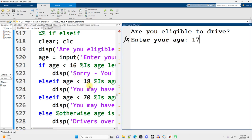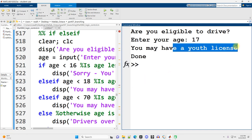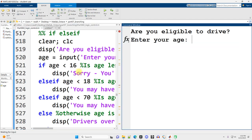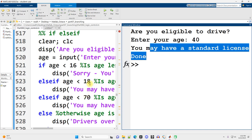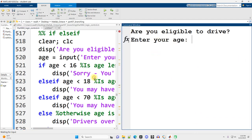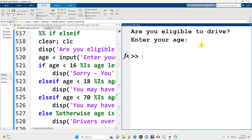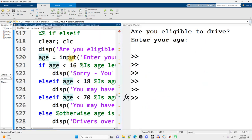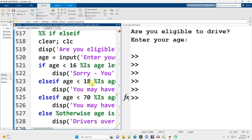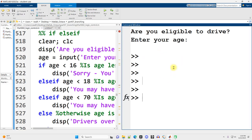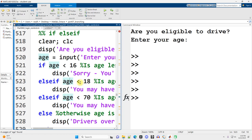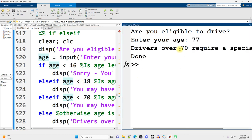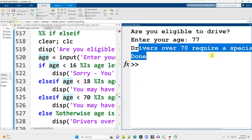Run it again. Now I'm 40. Well, you may have a standard license. Run it again. Now I'm 77. If you ever get something weird happening, especially with input, just click on your command window, hold control, and tap C a whole bunch until you get back to your command prompt. And then click back over on this window or control shift tab to switch from the command window to this window. And then control enter. Just try it again. 77. There you go. Drivers over 77 require a special senior license.